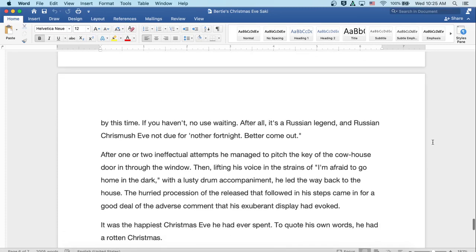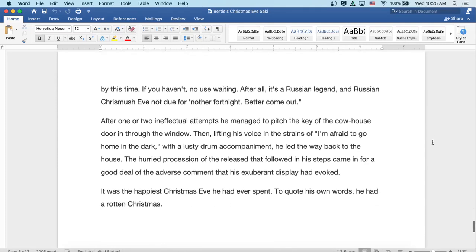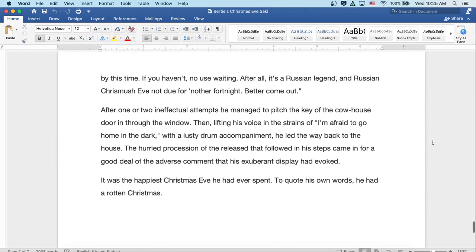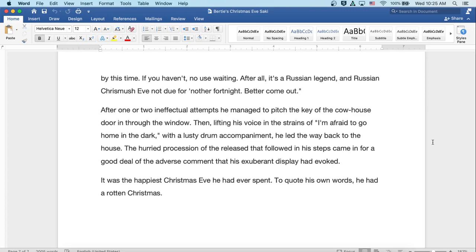'If you haven't, there's no use waiting. After all, it's a Russian legend, and Russian Christmas Eve's not due for another fortnight. Better come out.' After one or two ineffectual attempts, he managed to pitch the key of the cowhouse door in through the window. Then, lifting his voice in the strains of 'I'm Afraid to Go Home in the Dark' with a lusty drum accompaniment, he led the way back to the house. The hurried procession of the released that followed in his steps came in for a good deal of the adverse comment that his exuberant display had evoked. It was the happiest Christmas Eve he'd ever spent. To quote his own words, he had a rotten Christmas.